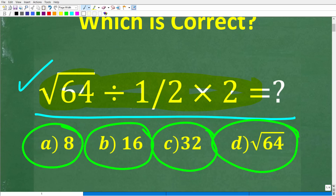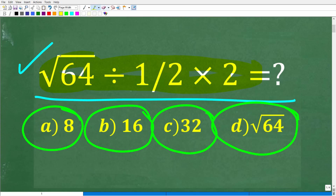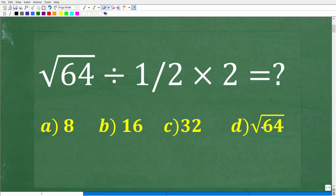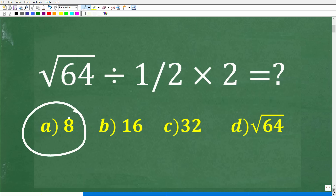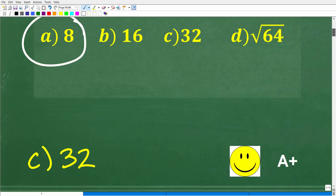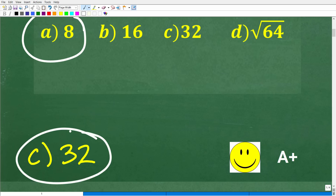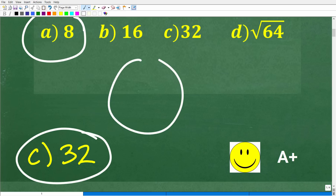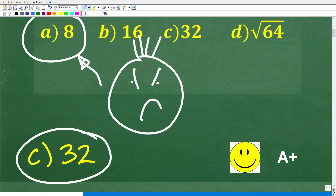Before I show you the answer, let's take another look at this question. It seems like a pretty straightforward problem. If your answer is 8, unfortunately that is wrong. The correct answer is C, which is 32. Some of you might be saying you plugged this into your calculator and it told you 8 — there's a reason why it told you 8 and that is wrong. If you got 32 and you're totally confident in your steps, you get an A plus.